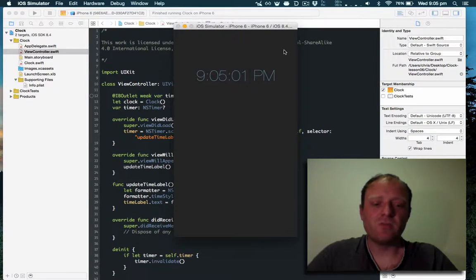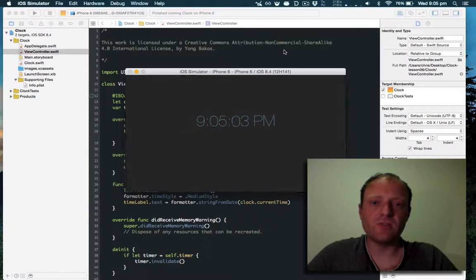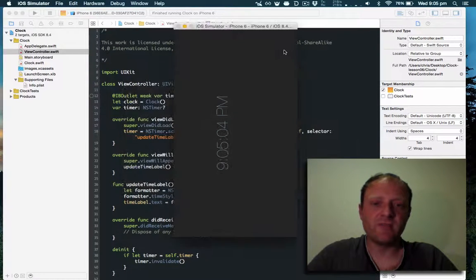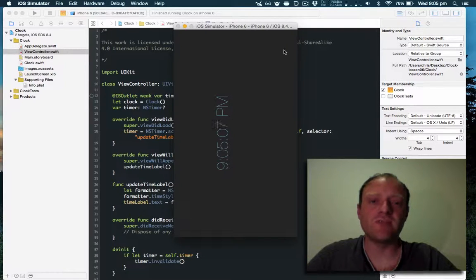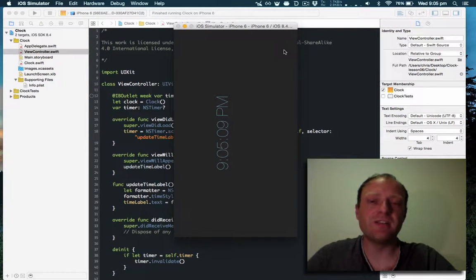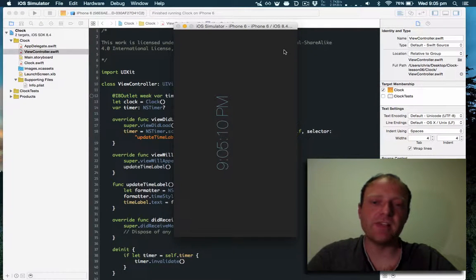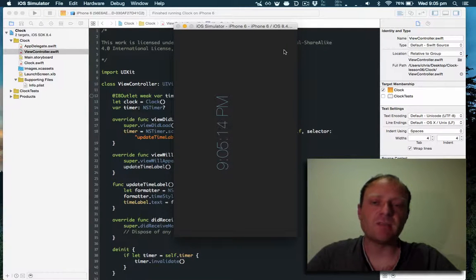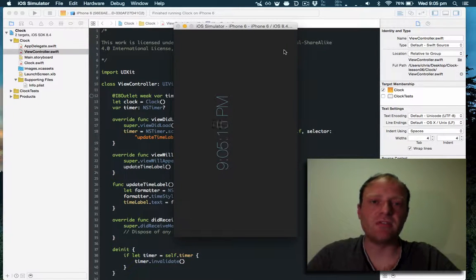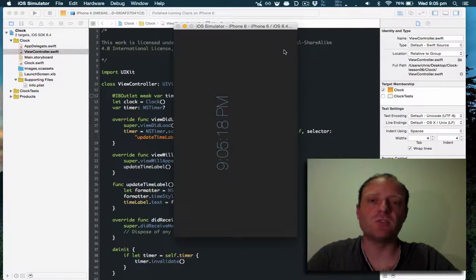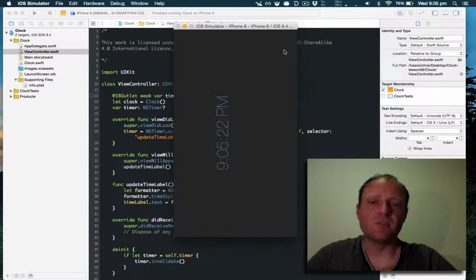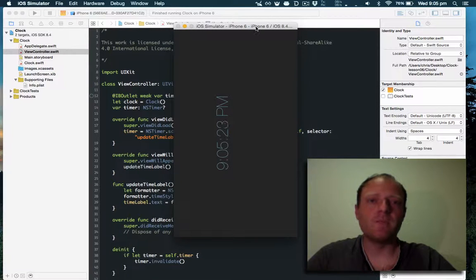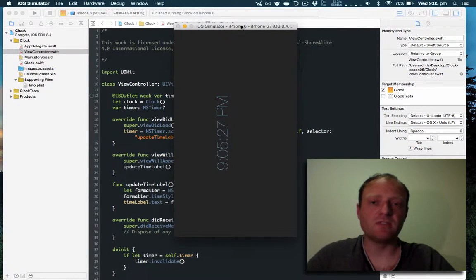One thing you may notice if you continually rotate left, you'll end up in a state where it won't rotate. This is because the simulator is simulating the app in the upside down state. Apps generally don't handle the upside down state because you generally don't hold your phone that way and they don't want to encourage you to do that.